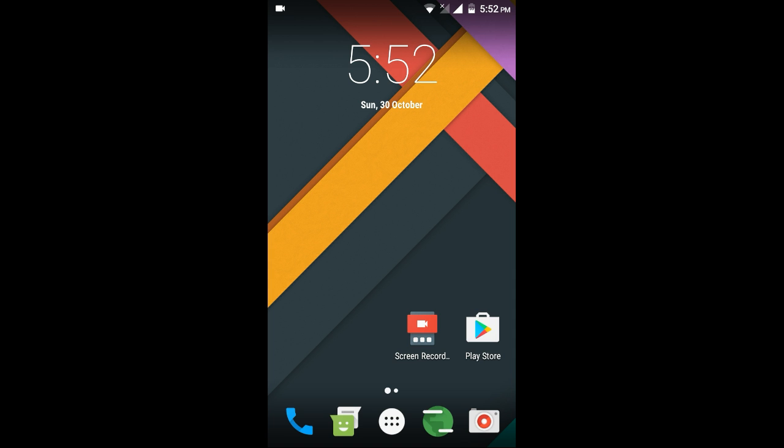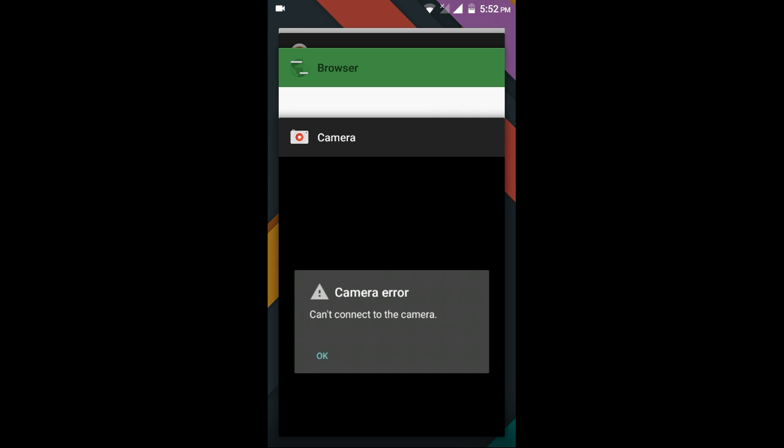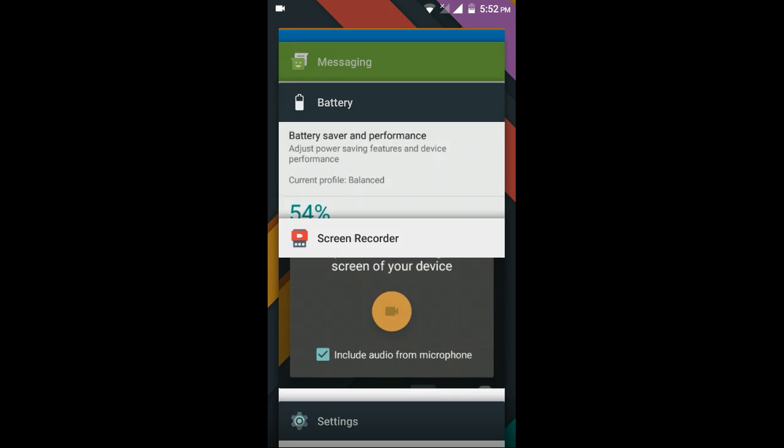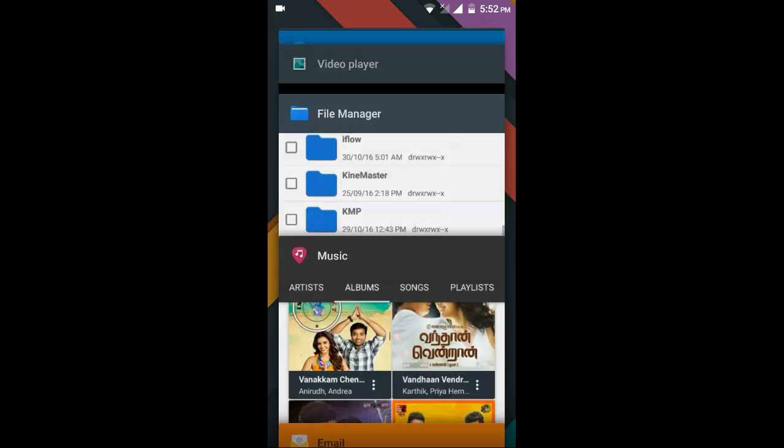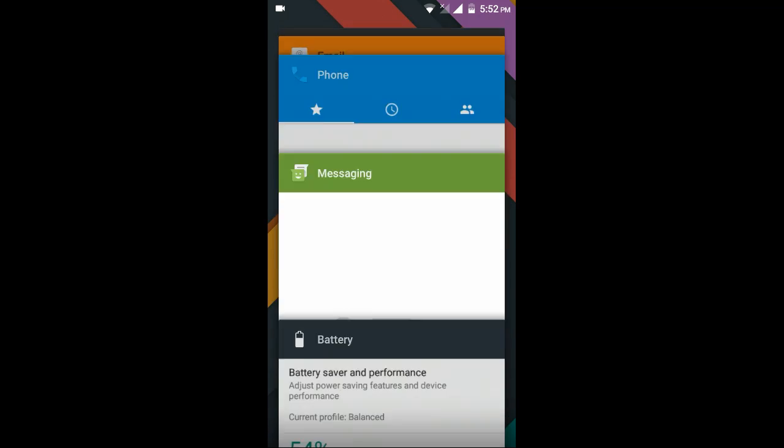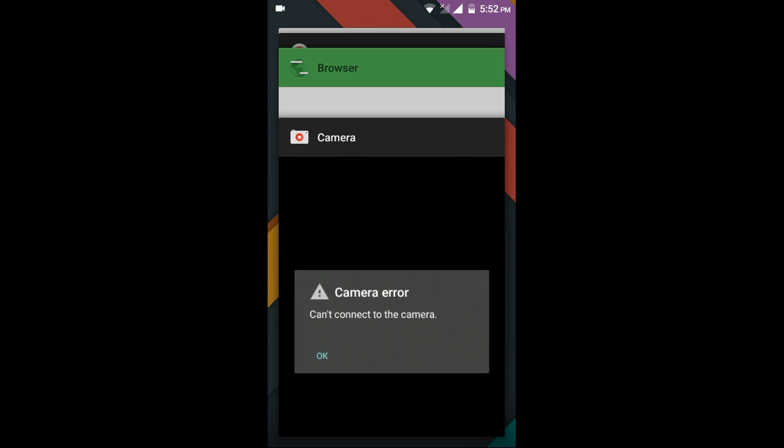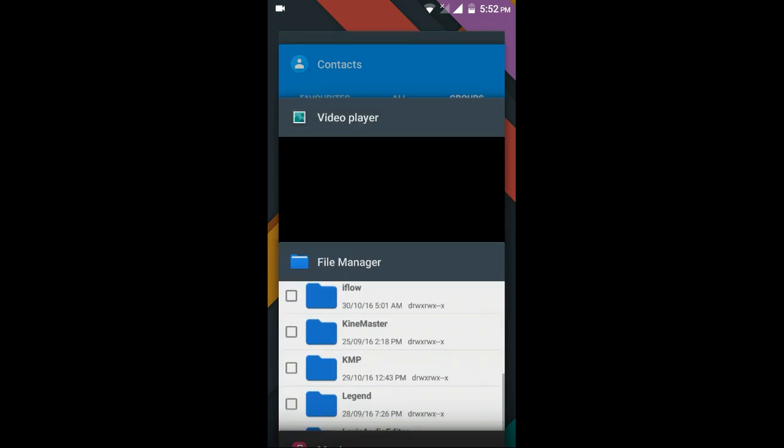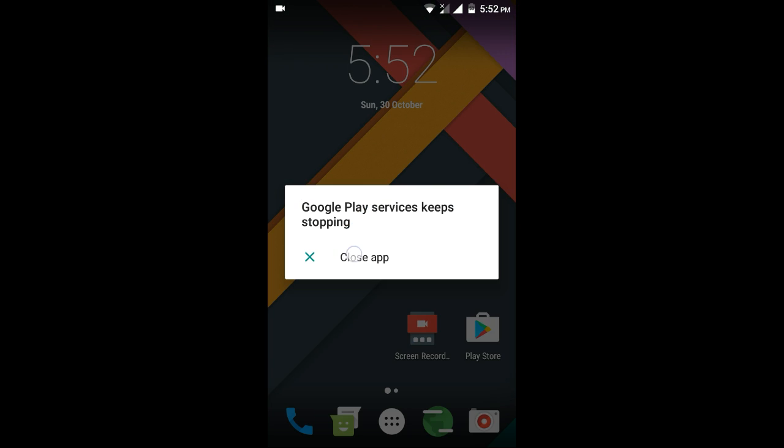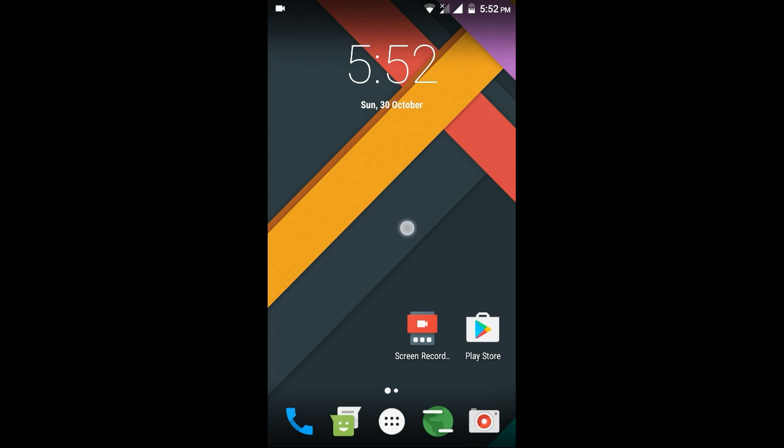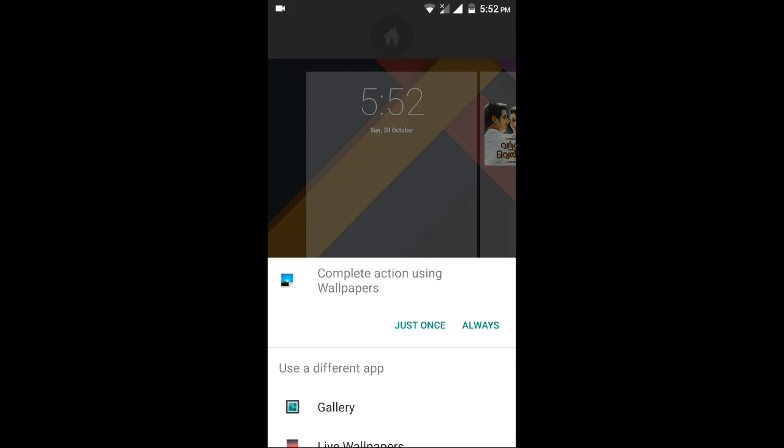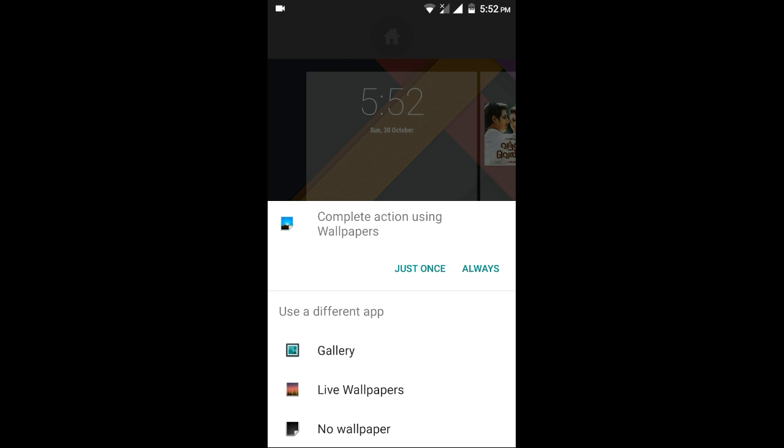I will show you the recents - this is the recents of this Android N. Let me clear all. And I will show you the wallpapers. These are the wallpapers.